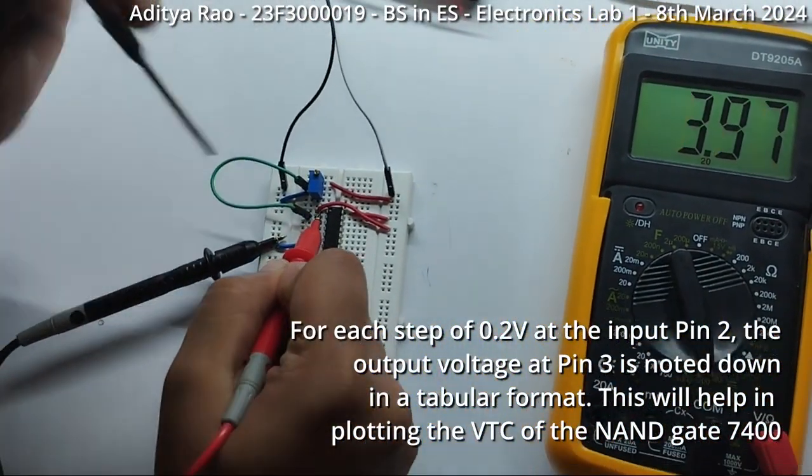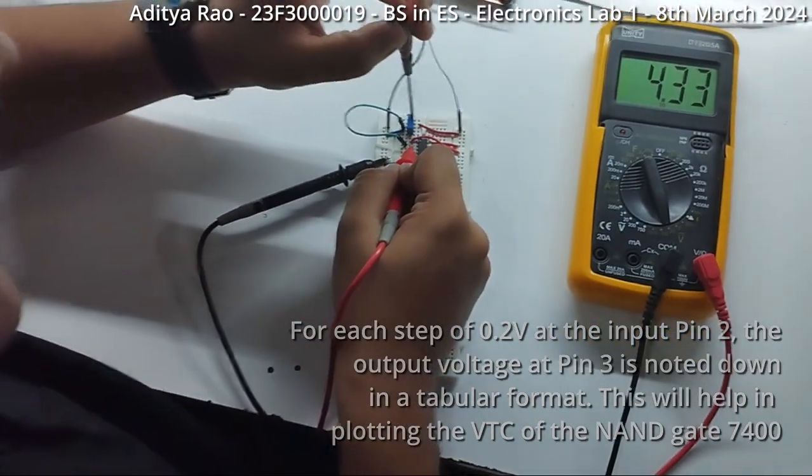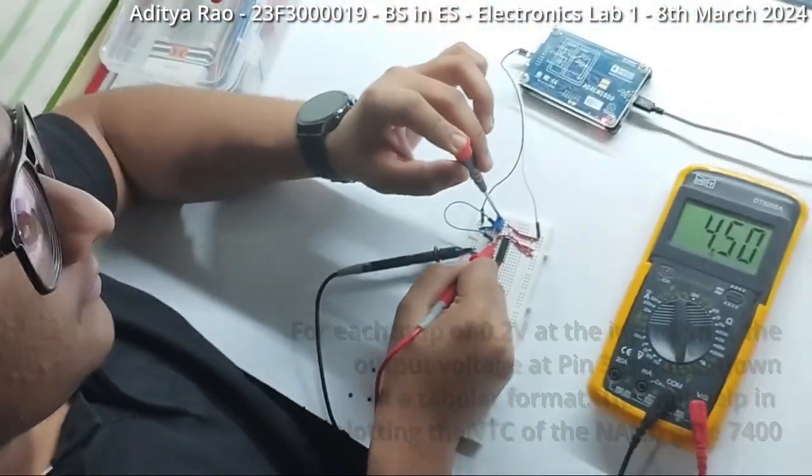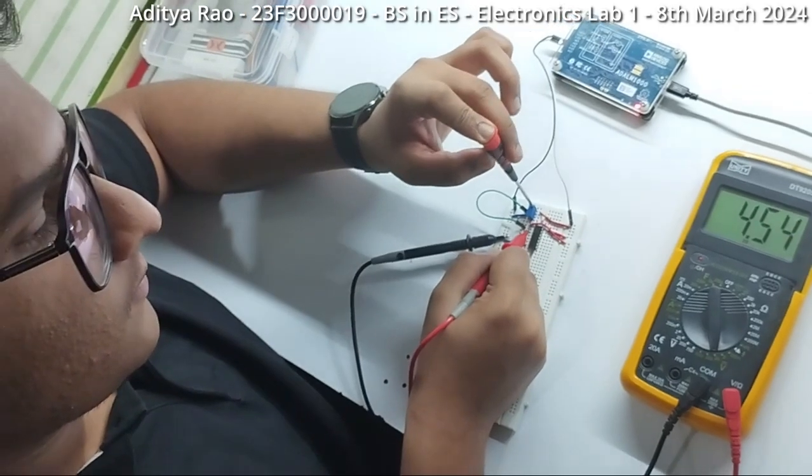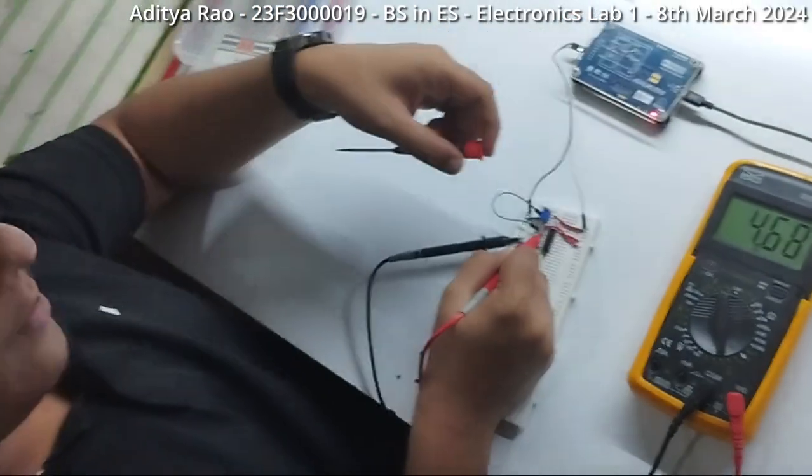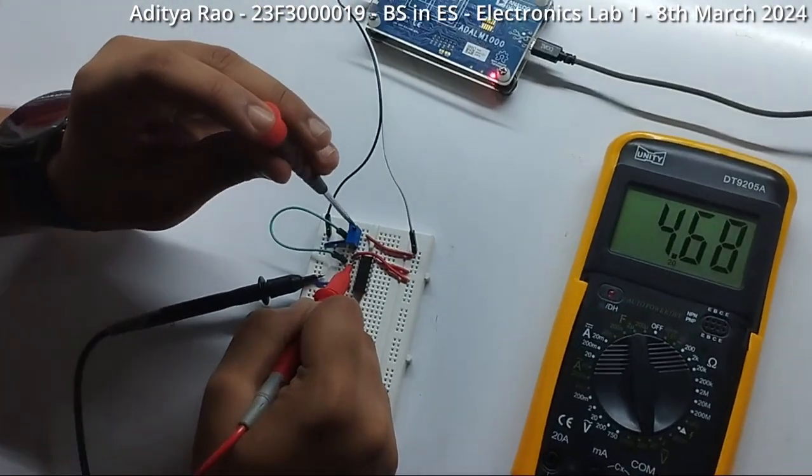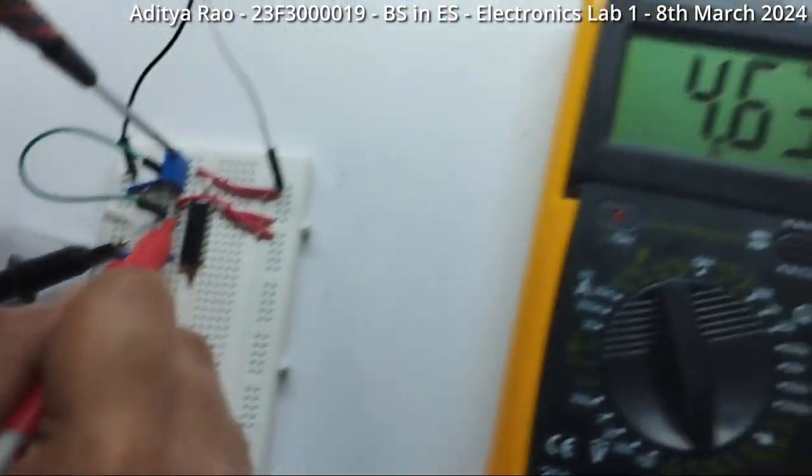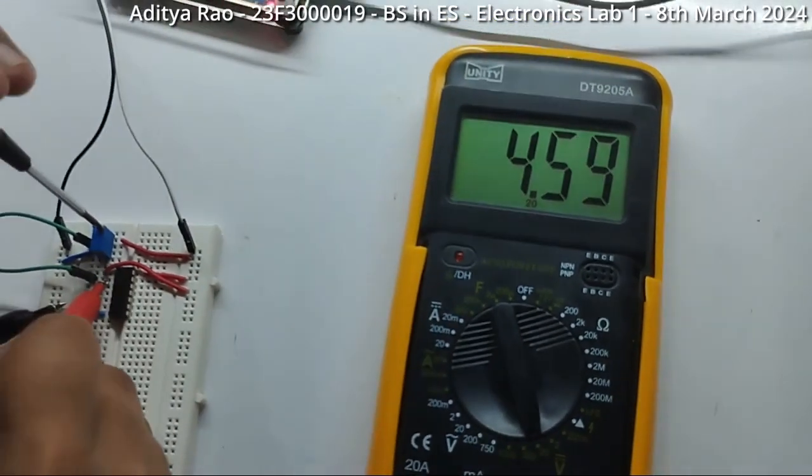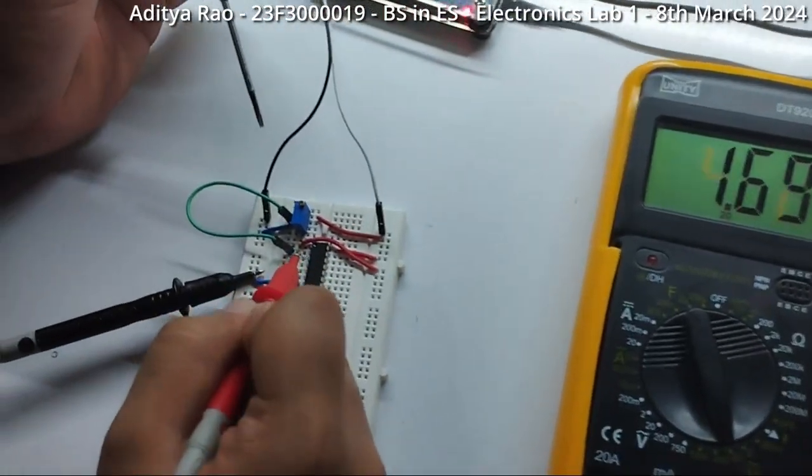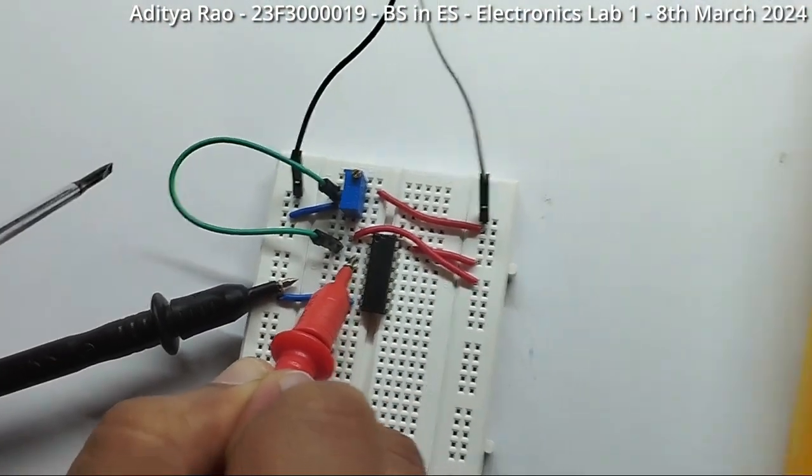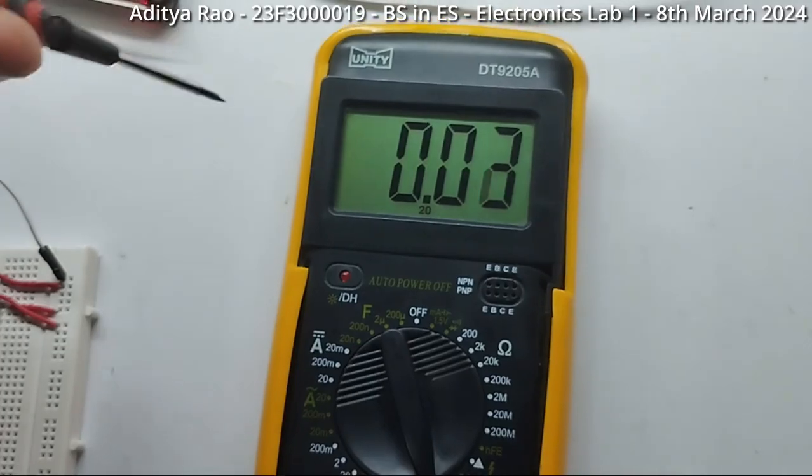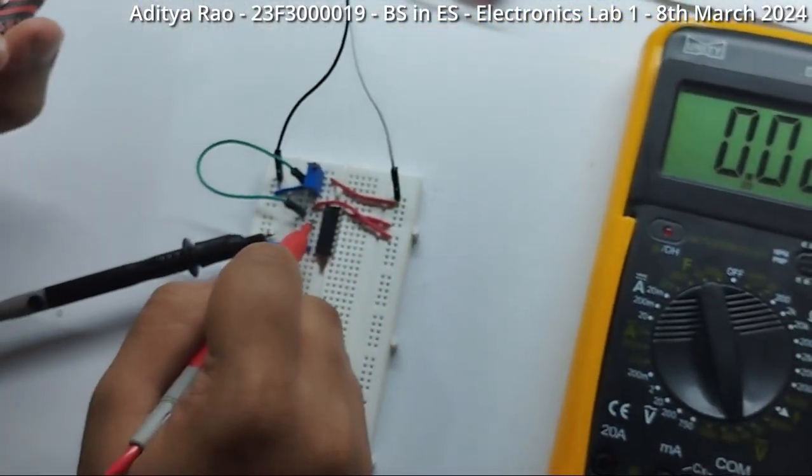Now, I will increase the input by turning it anti-clockwise. Now I have set the input to be 4.6V and I will take the probe to pin 3 to measure the output. So, the output is around 0.2V to 0.3V for the higher levels.